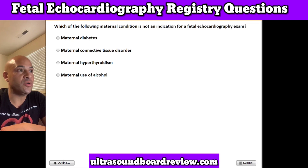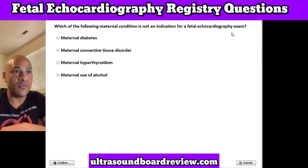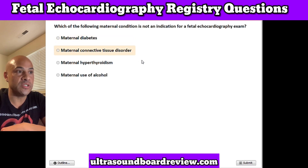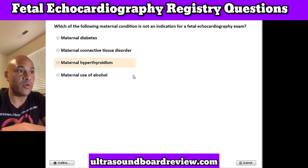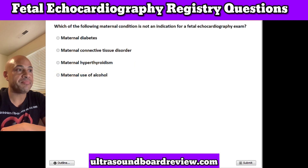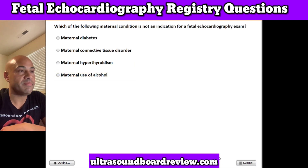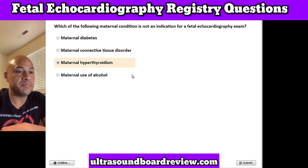Question 22. Which of the following maternal conditions is not an indication for a fetal echocardiography exam? A. Maternal diabetes, B. Maternal connective tissue disorder, C. Maternal hyperthyroidism, or D. Maternal use of alcohol. The answer is maternal hyperthyroidism.